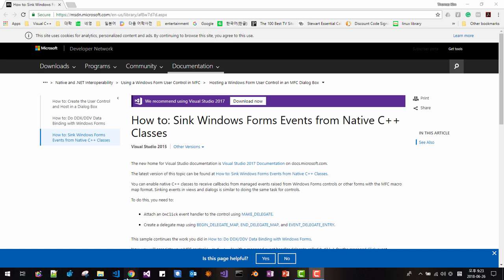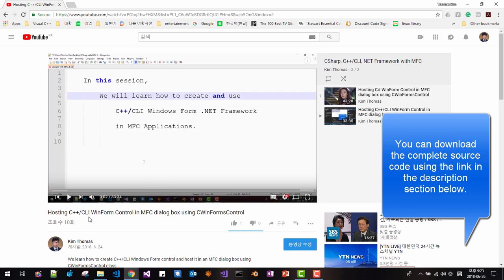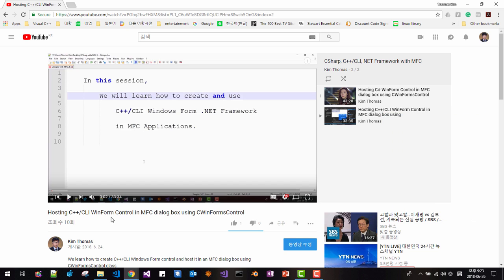This video continues from our previous video: 'Hosting C++ CLI WinForm Control in MFC dialog box using C WinForm Controls.' If you haven't watched that video, please watch it first. This session continues from there.